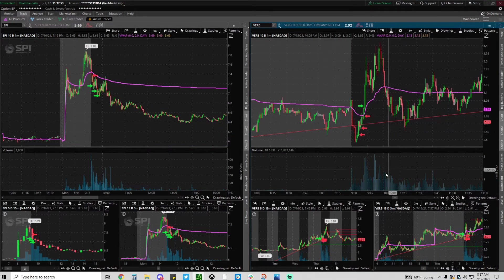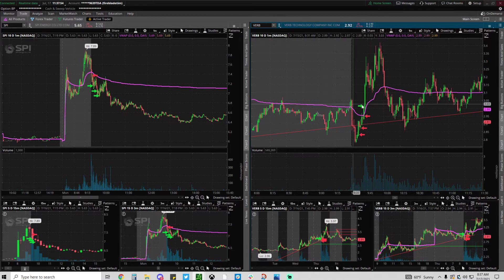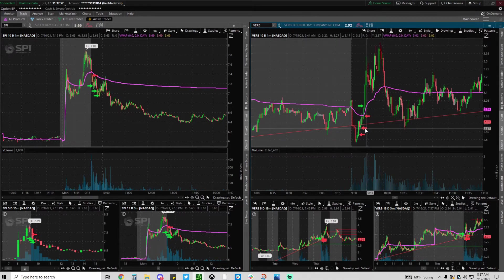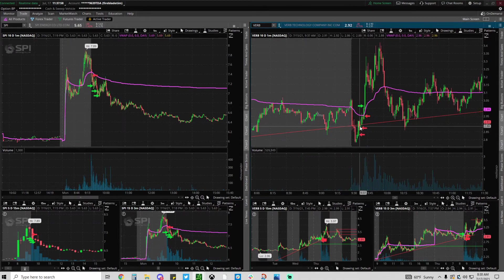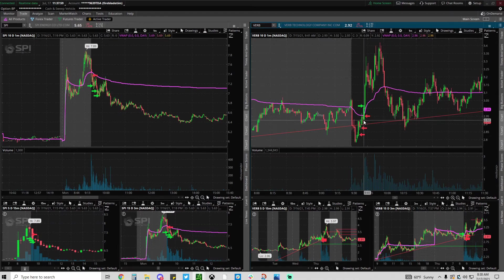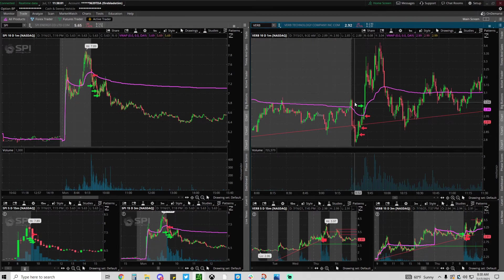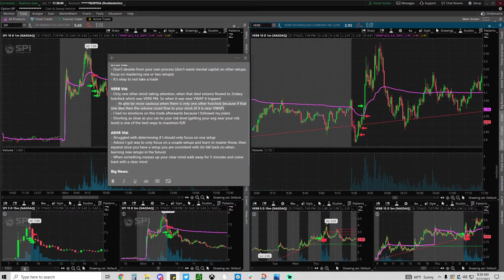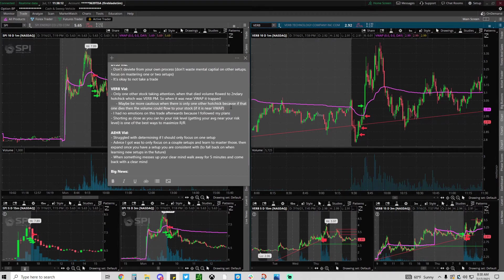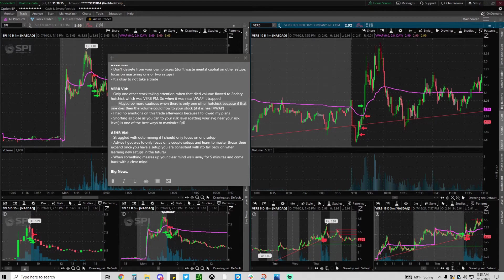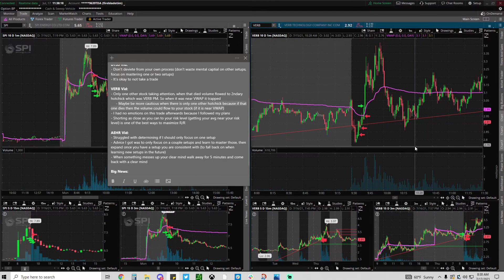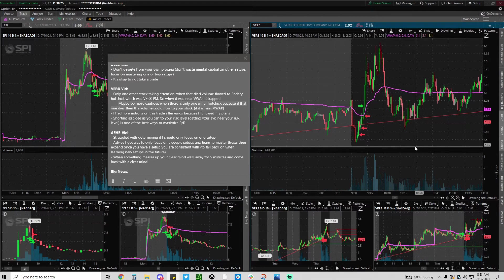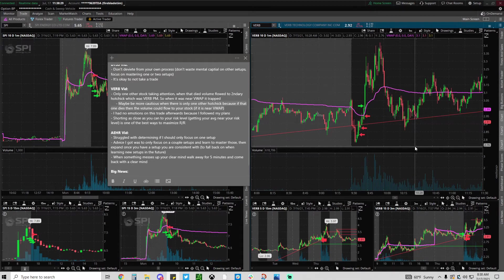I probably could have planned to only scale down here and had my stop here, but a VWAP reject could have also worked. My notes were maybe be more cautious when there's only one hot check, because if that one dies the volume could flow to your stock if it's not already broken. With my setup I'm playing the stock as it's breaking, so there is more risk because it is closer.